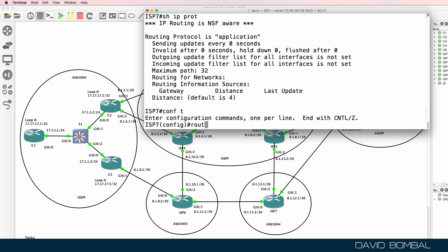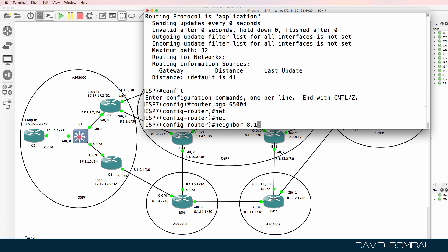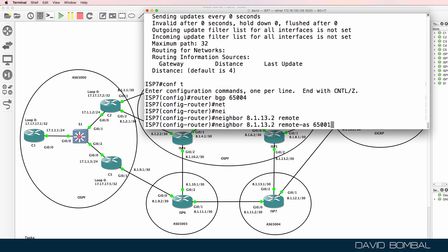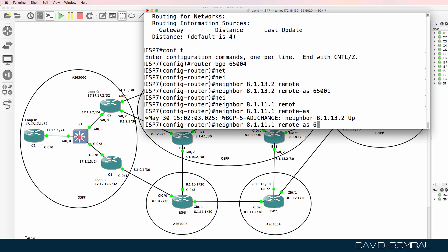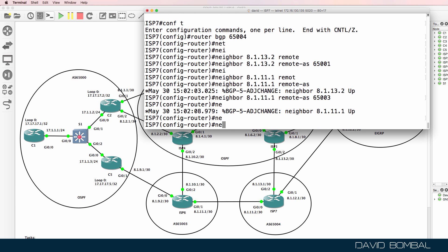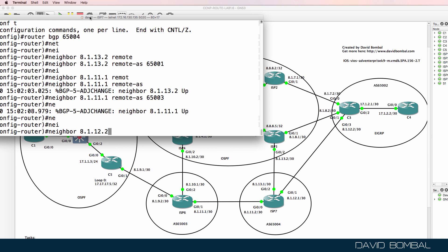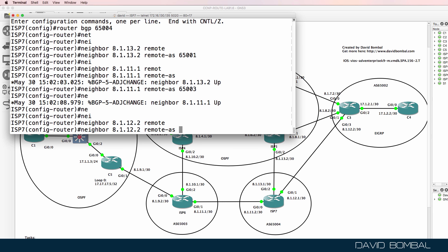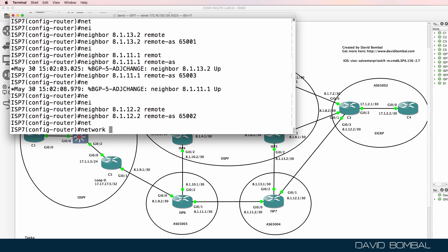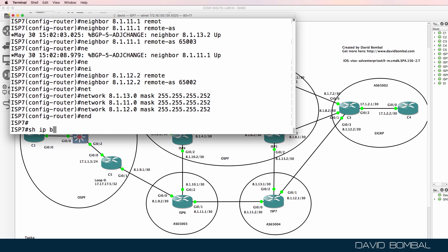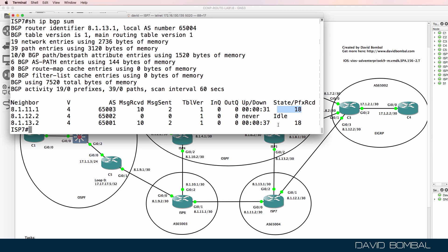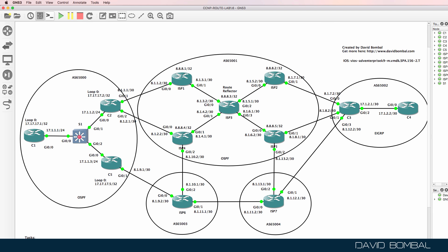ISP Router 7, router BGP 65004. Neighbor 8.1.13.2 — ISP Router 5, remote AS 65001. Neighbor 8.1.11.1 — ISP Router 6, remote AS 65003. Neighbor 8.1.12.2 — Customer Router 3, remote AS 65002. Advertise networks 8.1.13.0, 8.1.11.0, and 8.1.12.0. Show IP BGP summary — two established relationships to ISP Router 6 and ISP Router 5; Customer Router 3 relationship is not up yet.